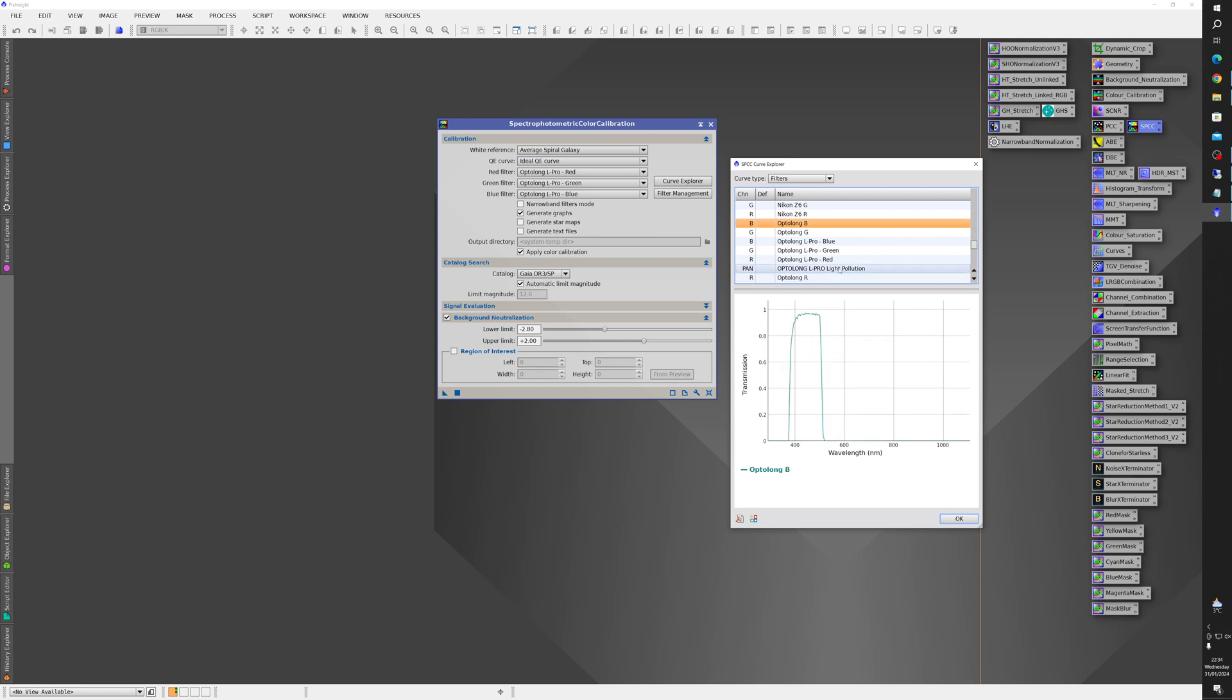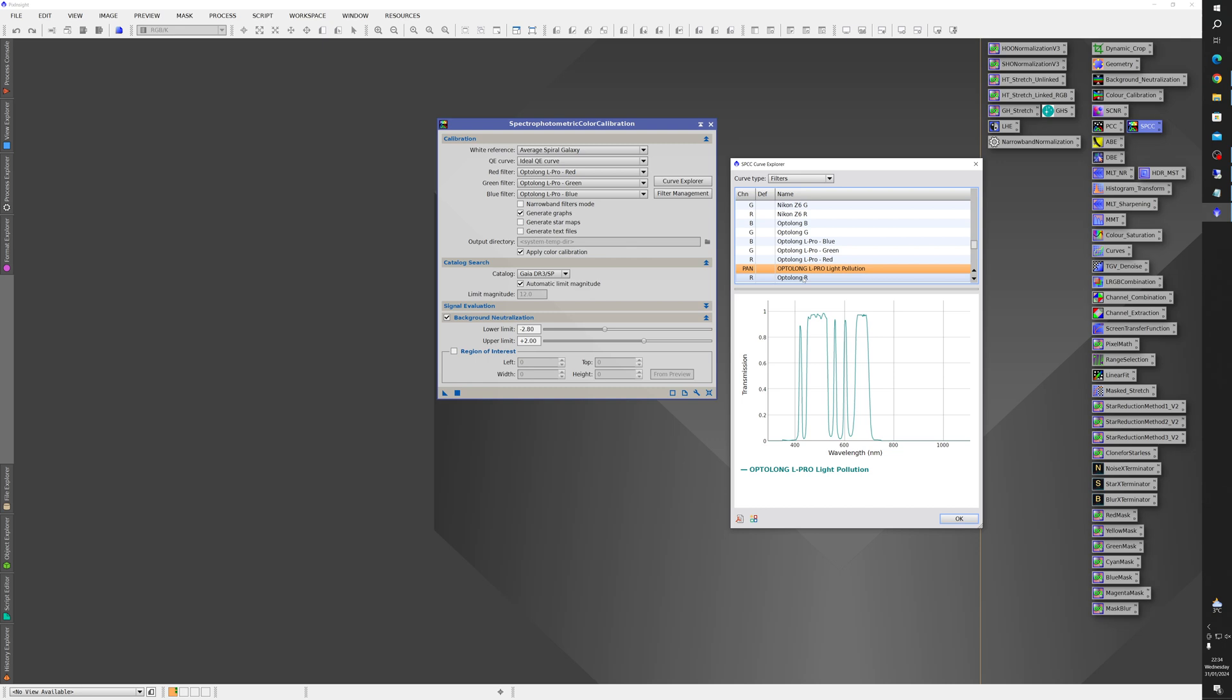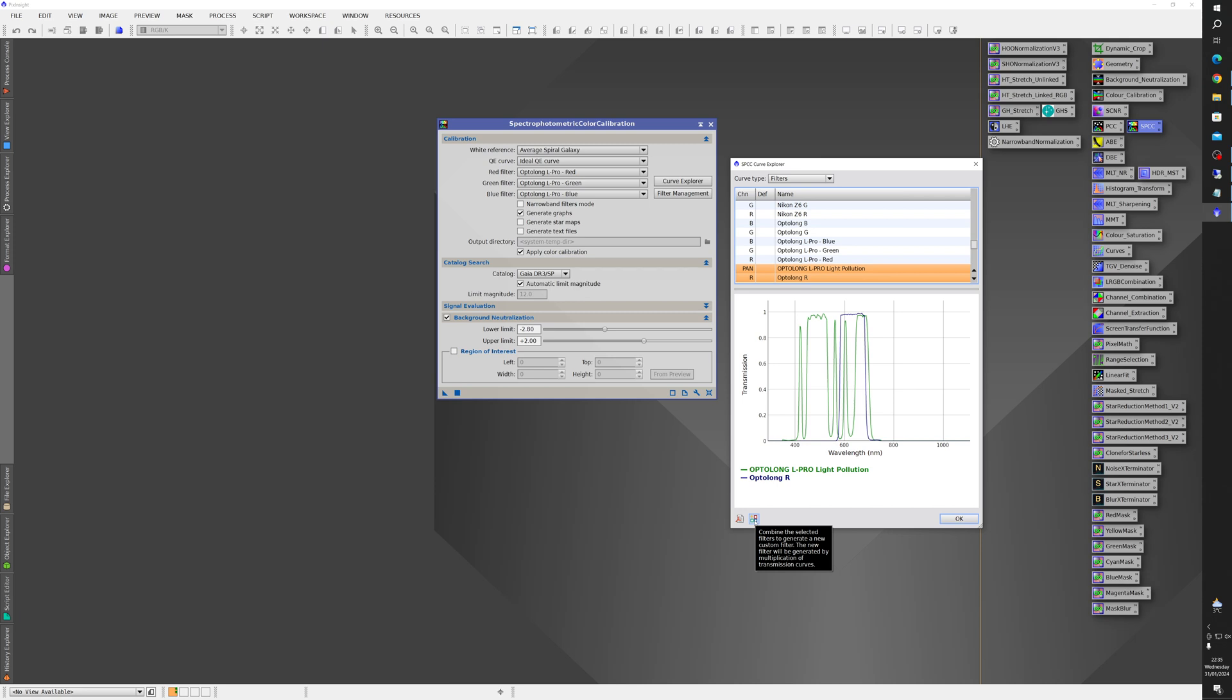But if you click on the L Pro and hold down the control key and click on Optolong red it'll superimpose those two graphs. Now what you can do is click on this combine filters button down here and what that essentially does is multiply these two graphs together so where they overlap it extracts that and saves it as a new filter.